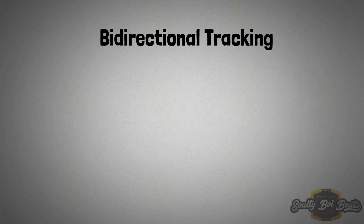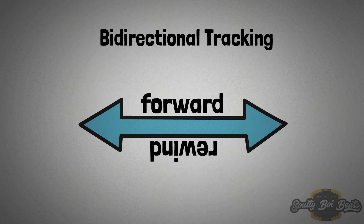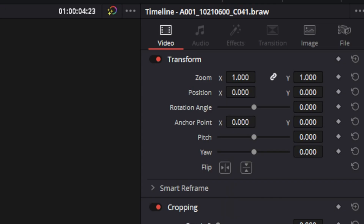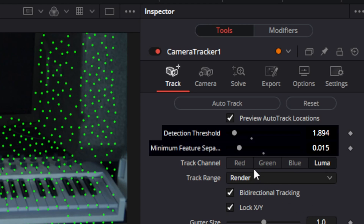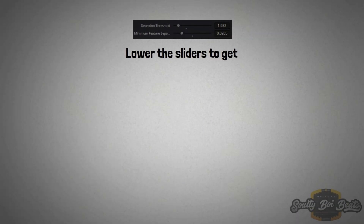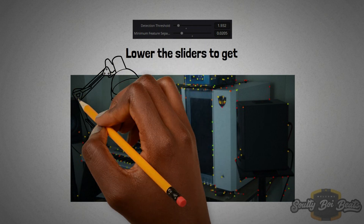Bi-directional tracking means that the tracker will work twice — it will track forward and then rewind. You don't really need this, but we will enable it for argument's sake. Detection threshold determines how much contrast an image feature must display for it to be considered trackable. The minimum feature separation determines how close tracking features can be to still be considered unique. By lowering these sliders, we should get a significantly larger amount of trackable features displayed in the viewer.